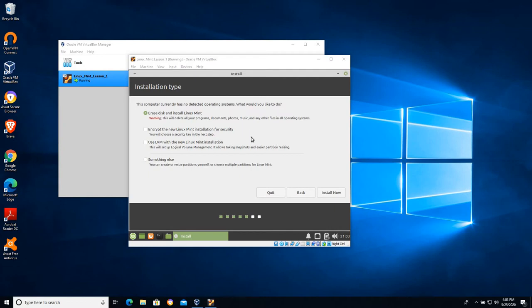In this case because we're working with a VDI, that dynamically allocated VDI, we can erase disk and install Mint and it's not going to do any damage.